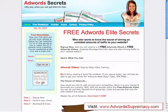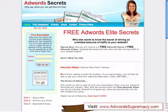This is Jeff Spires from AdWordsSupremacy.com. This is step 3 of the 5-step process on how to get set up with Google AdWords. So far we've gone through exactly what Google AdWords is, how you should be structuring your campaigns, and how you should be building your keyword lists. Hopefully you already have your keyword list ready to go, because in this video we are about to set up the AdWords account.